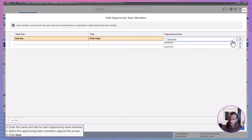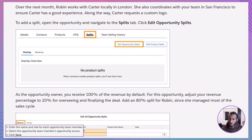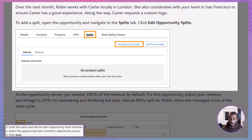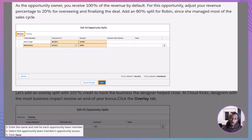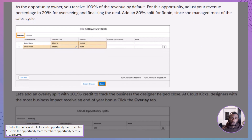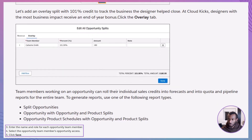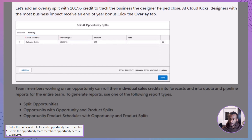Select their level of access and click Save. As the deal progresses, suppose Robin helps secure additional business, like adding a designer for a custom logo. You would then navigate to the splits tab on the opportunity to adjust revenue and overlay splits accordingly. For instance, change your own revenue percentage from 100% to 20%, assigning 80% to Robin for her major contribution. Add an overlay split to credit a designer if needed, perhaps assigning them 101% credit on top of existing splits to reflect extra expertise.